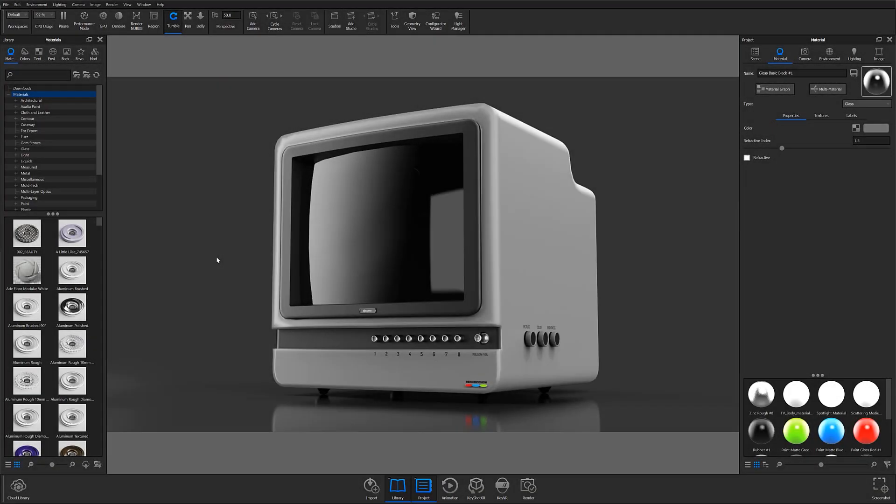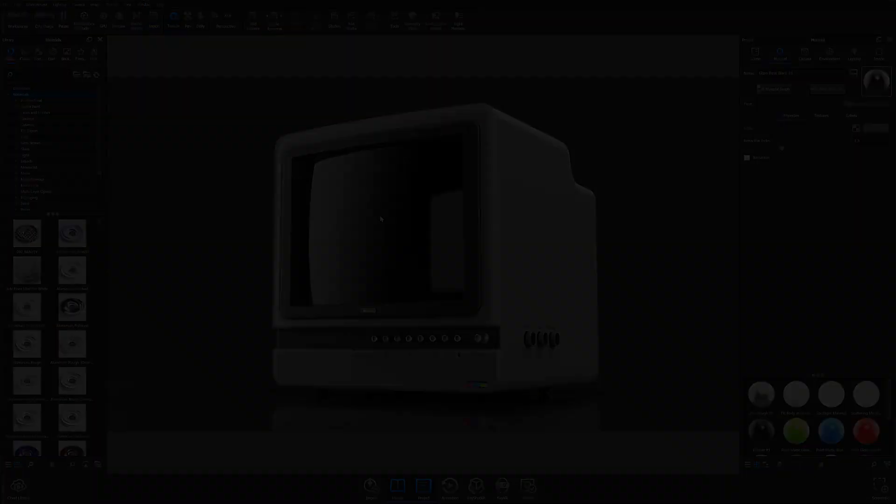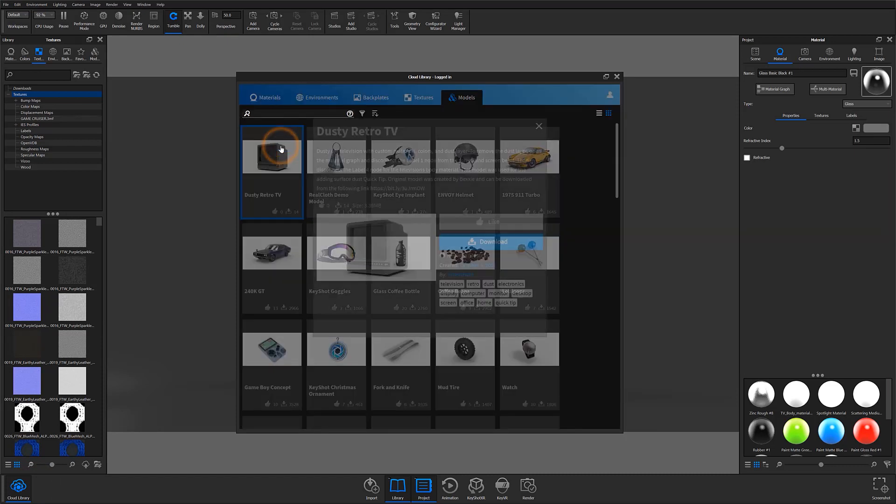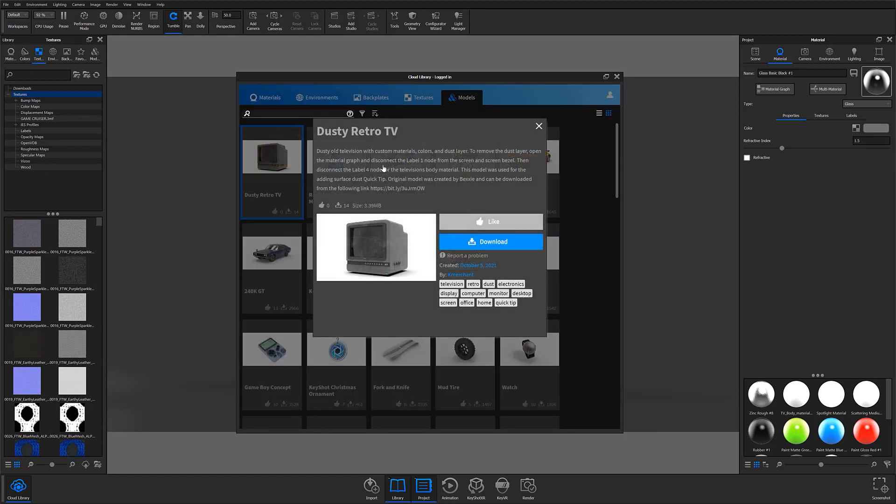To get started, you can really work with any type of geometry, but in this case, I'll be working with the screen of this retro TV scene that I've put together. If you'd like to get a closer look at the material graph yourself, or experiment with the scene, you can head over to the cloud library and download the model from there.